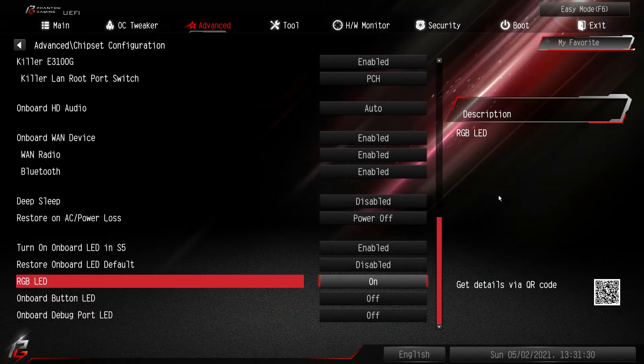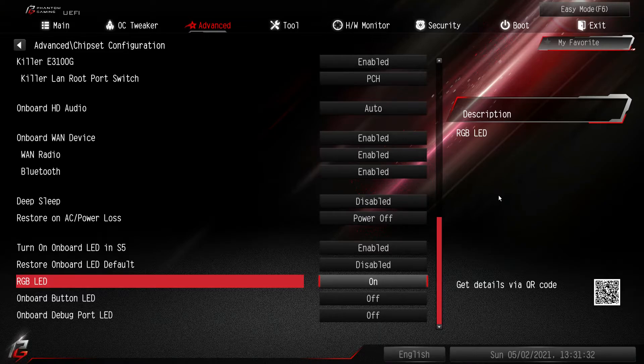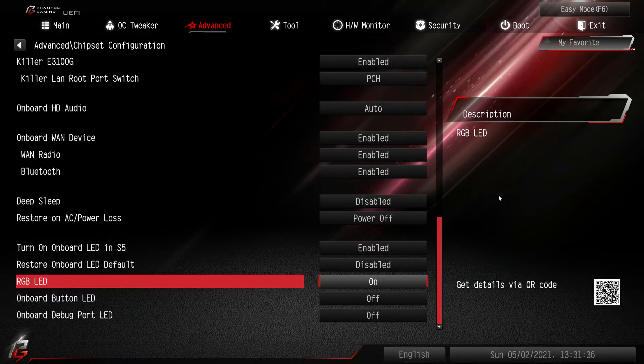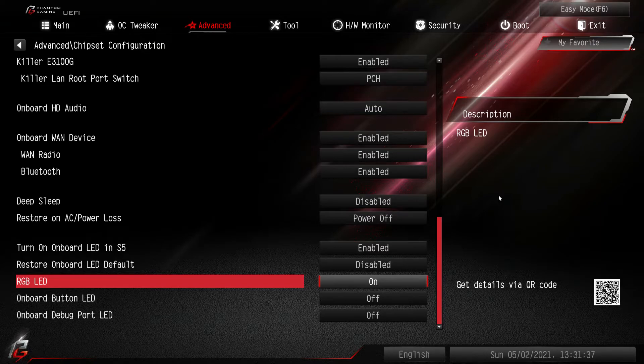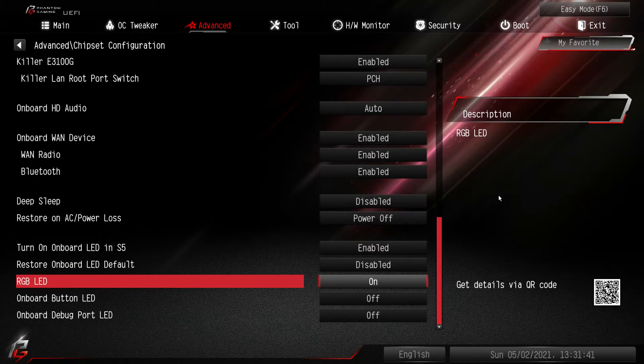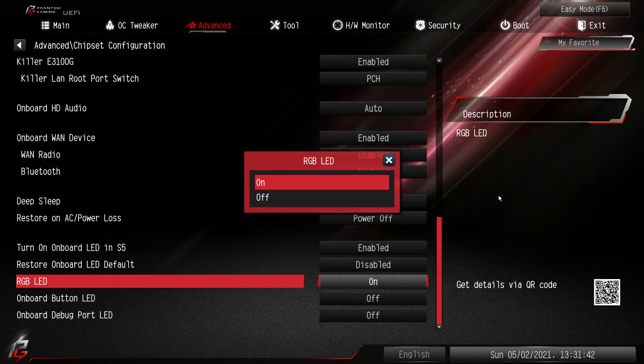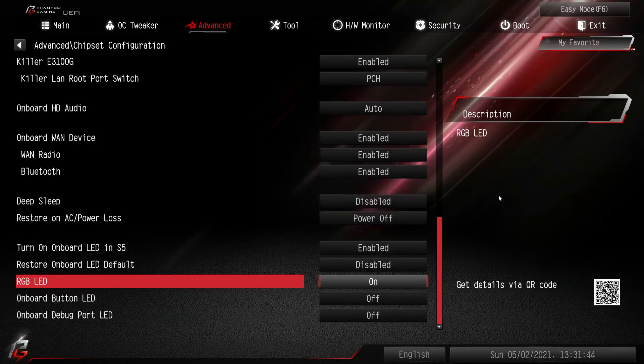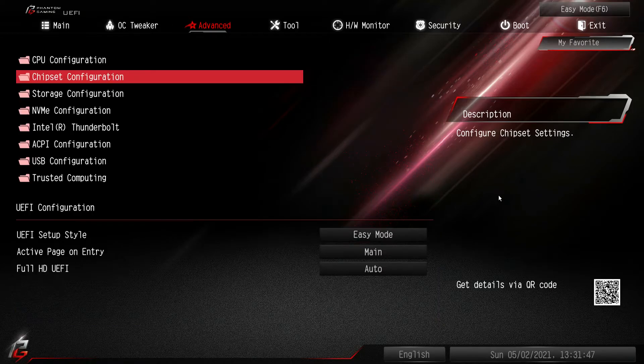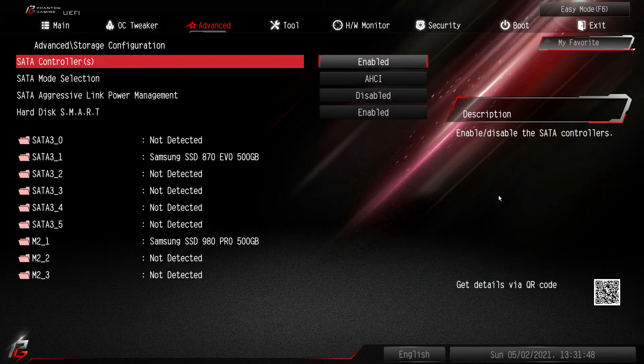One thing that you might want to turn on or off is the RGB LED. So by default they're turned on and they will remain on when your system is powered off. So you might want to turn this to off if you don't want that to happen.